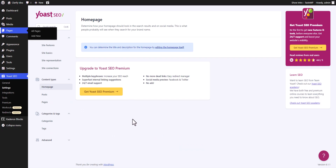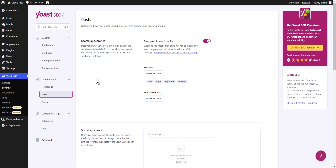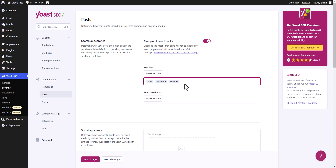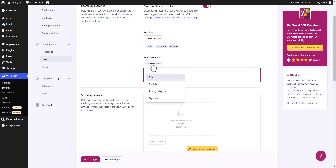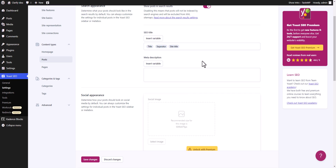Let's go to the main settings and click on posts. These settings will apply to all of the blog posts on your website. The first option is show post in search results — if you turn off this setting, all posts will not be indexed in Google search, so make sure to keep it on. You can also set the title variables: by default it shows title, page separator, and site title. I will remove the page variable and set it as title separator and site title. For meta description, I prefer to write it manually for each blog post, so I will leave this blank.